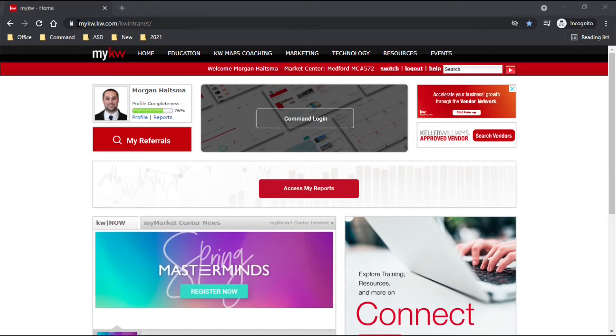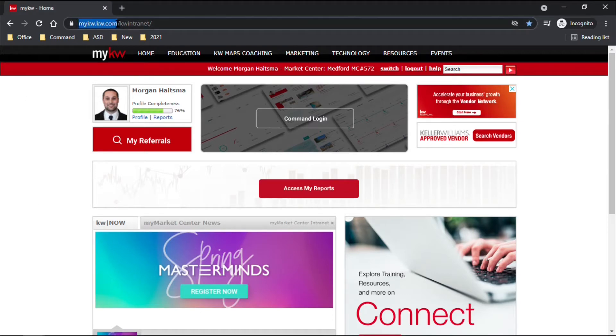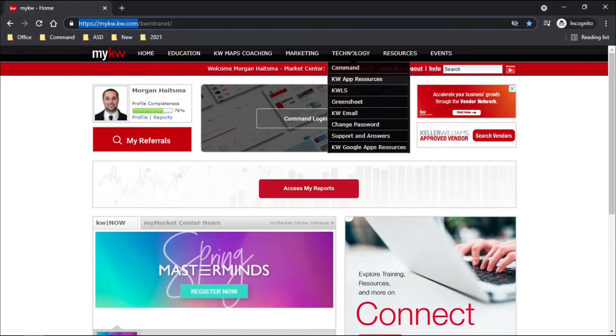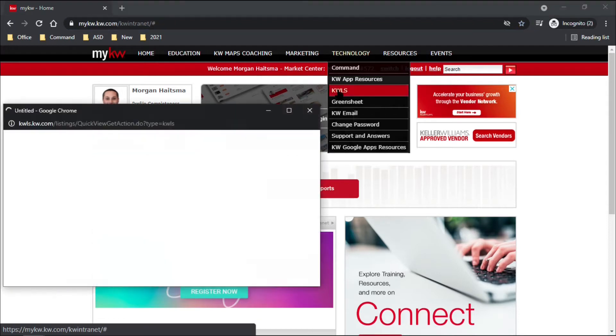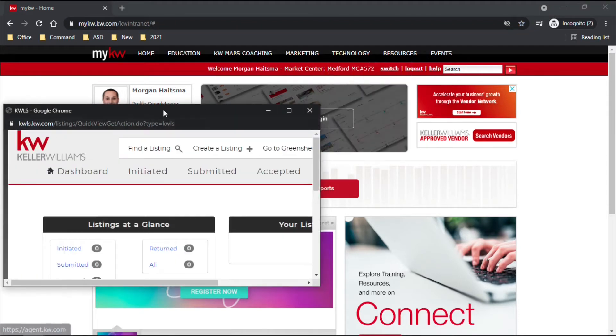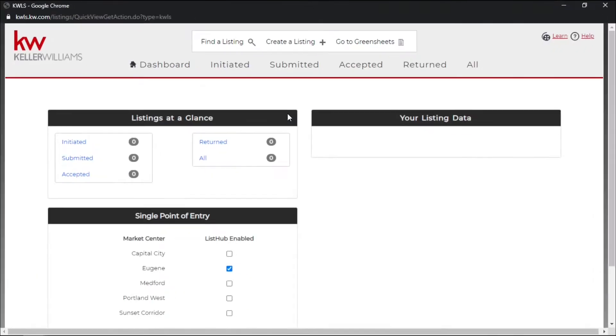So first make your way to mykw.kw.com and once you sign in, at the top you have a technology tab. If you hover over that you'll see KWLS. Go ahead and give that a click and you should have your KWLS pop up.